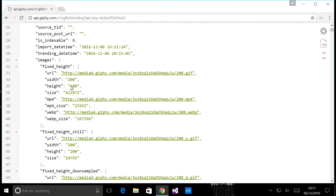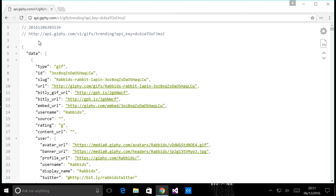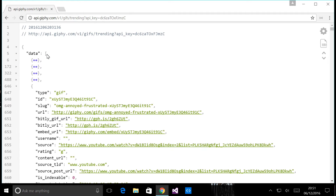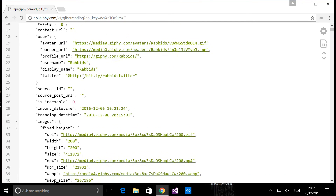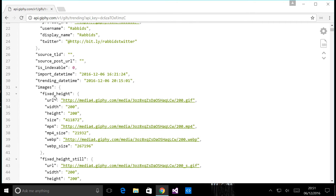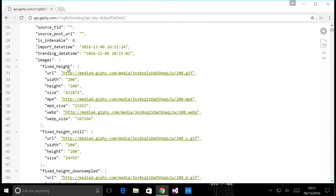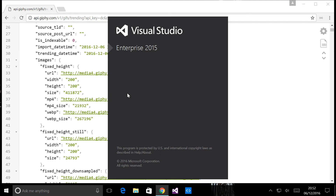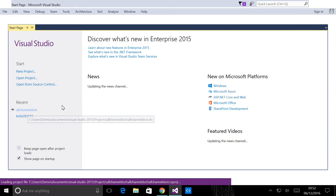Before we look at the code, I want to quickly show you this API. I'm using a service from Giphy which gives me the top 20 trending animated GIFs. You can see we've done an HTTP GET request and got back a JSON object which has an array of JSON objects. Inside those objects we have metadata about the GIF and also the GIF itself. You can see the GIF rendering in the browser. We're going to take advantage of this service with our bot application.